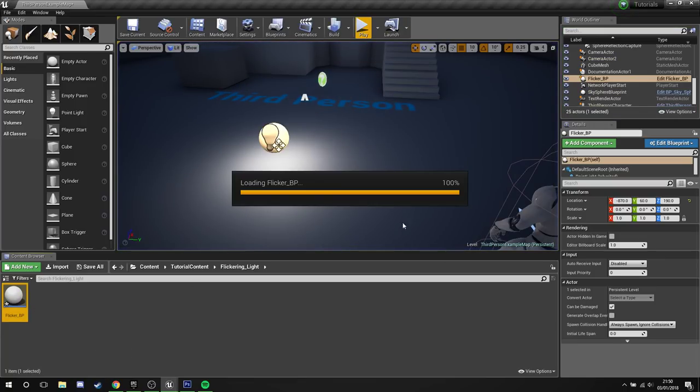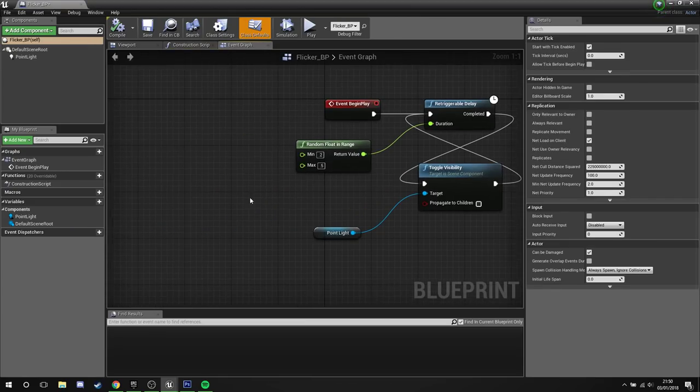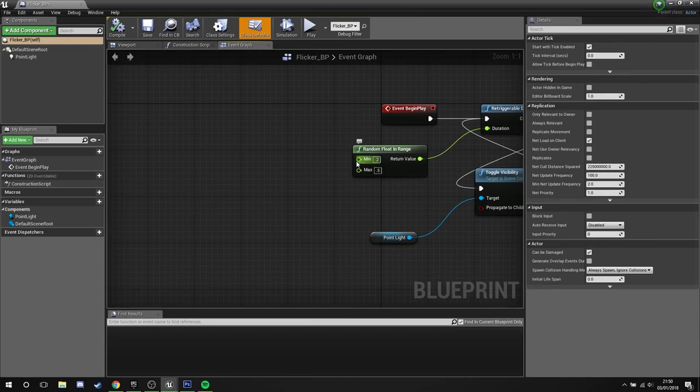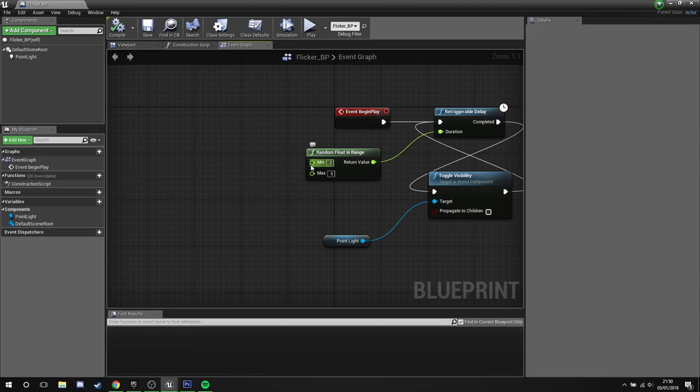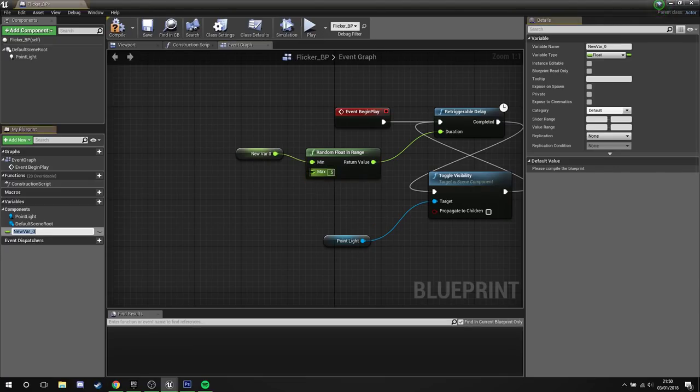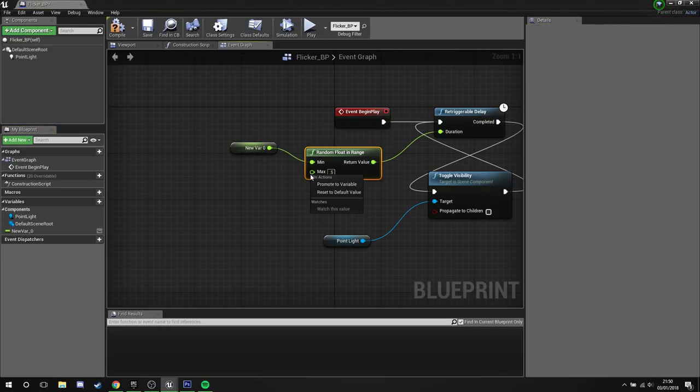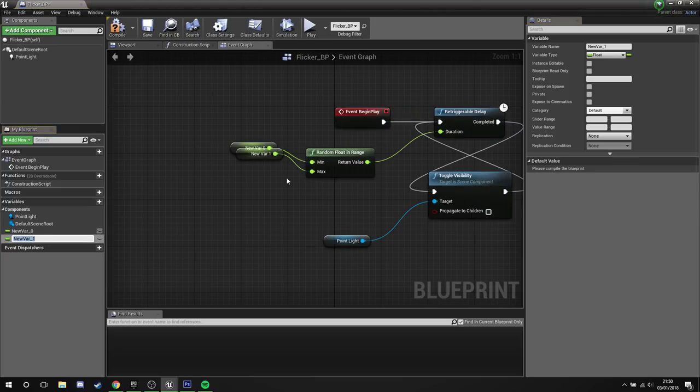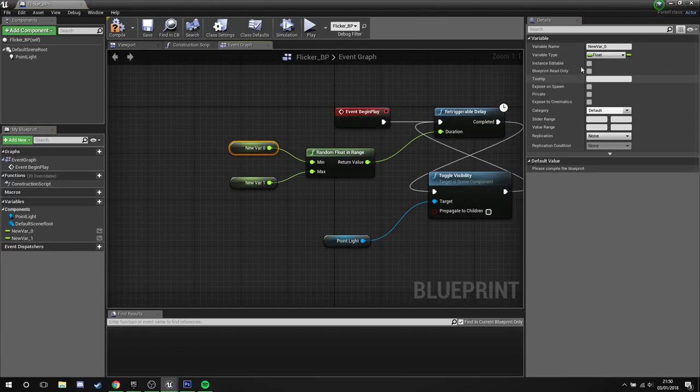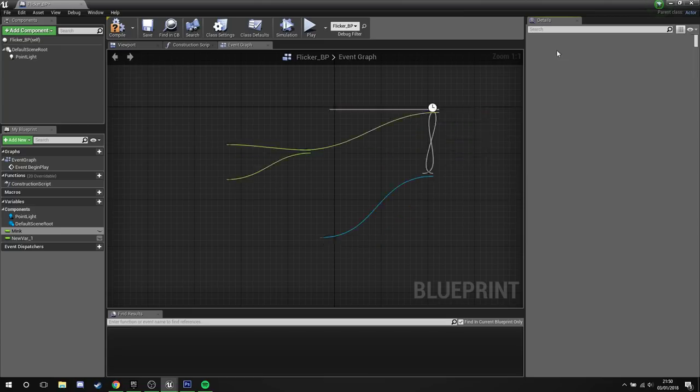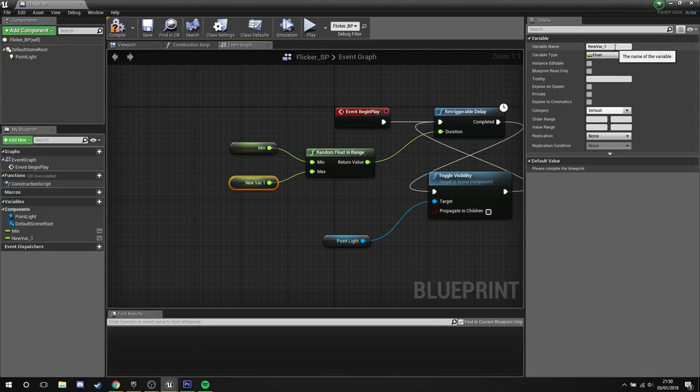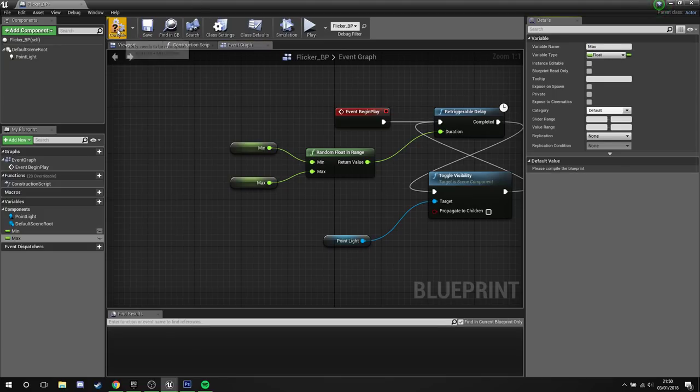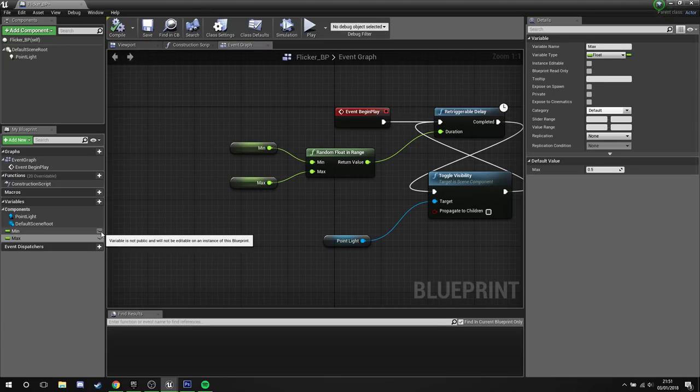But what if we want even more control? Well, in the random float in range, right click the minimum, promote variable. Right click the maximum, promote variable. Then we're going to name these. Min. Little rogue case stuck on the end there. And we'll call this one max. We'll compile those.